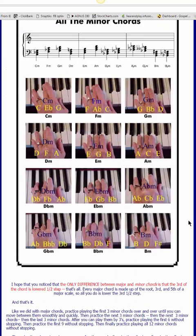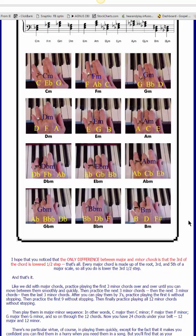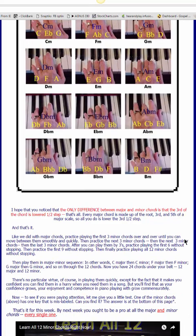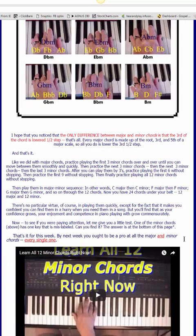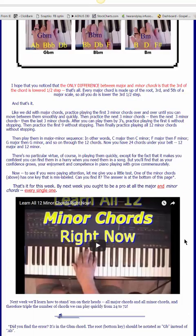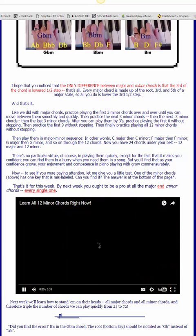There are 12 minor chords and they're all there. It talks about the only difference between a major and minor chord, which is just the flat third — the third is lowered a half step. This video explains it all, so when you get to the page, just click on the video.